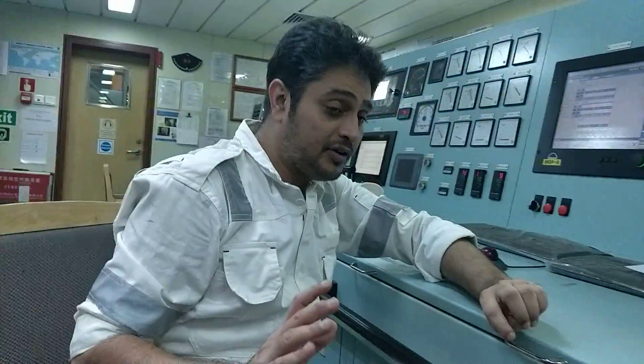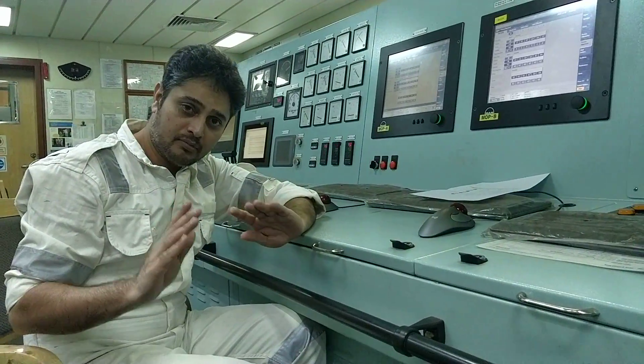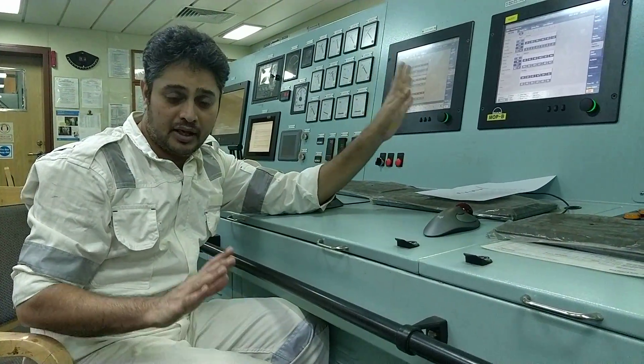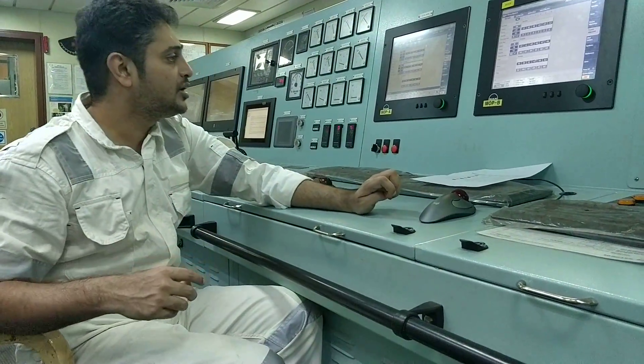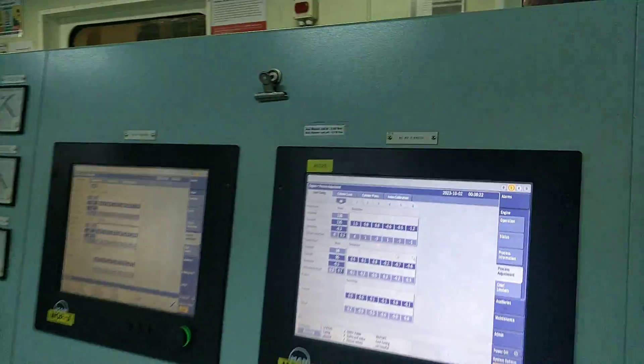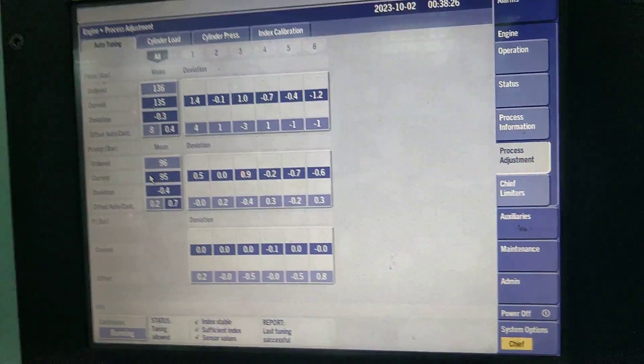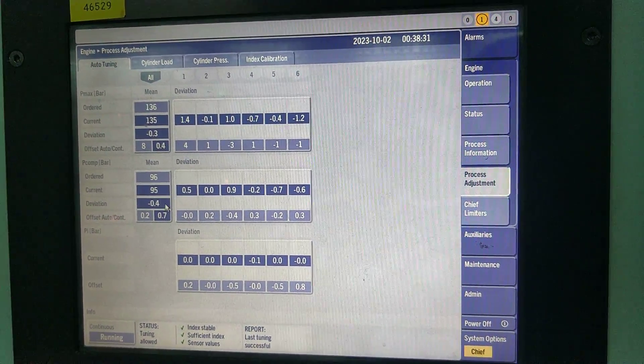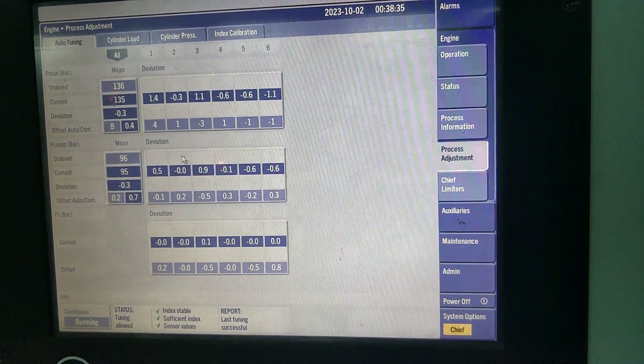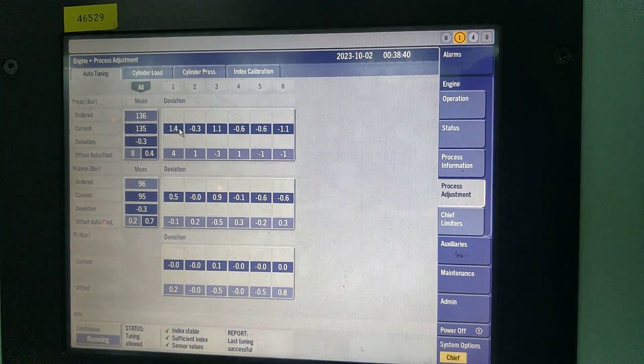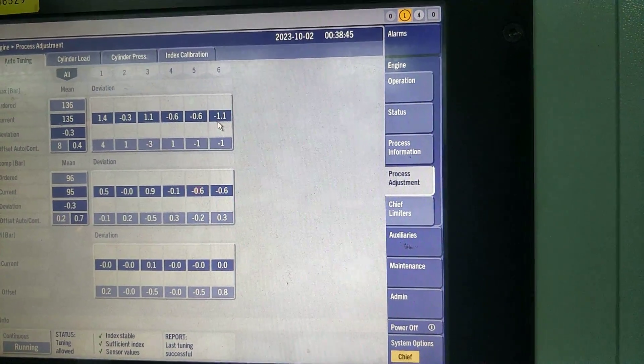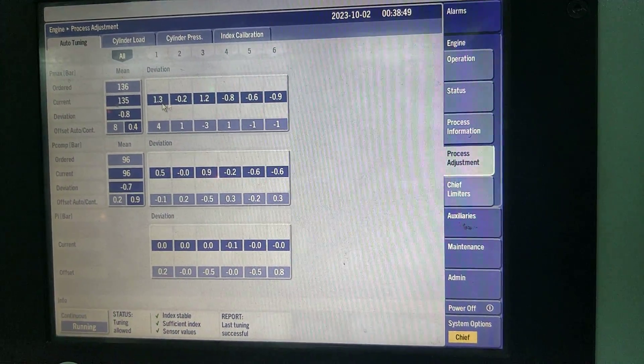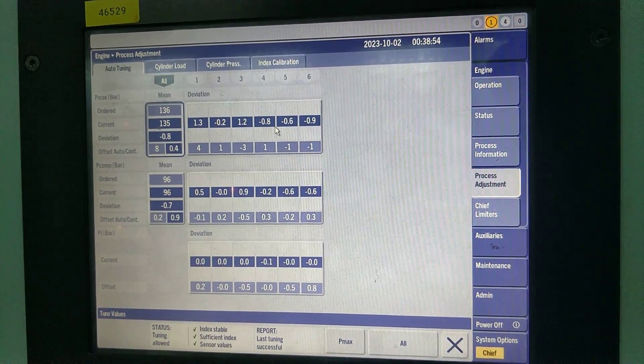So MOP auto tuning, first you are seeing the conditions are okay. This is giving command. MOP will give command to adjust to come closer to the average value. It will tell all the units once to increase or reduce. Whatever I am telling is happening in a fraction of a second. That is why MOP is always acting for making the Pmax even.